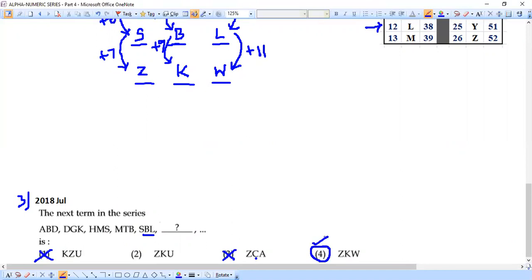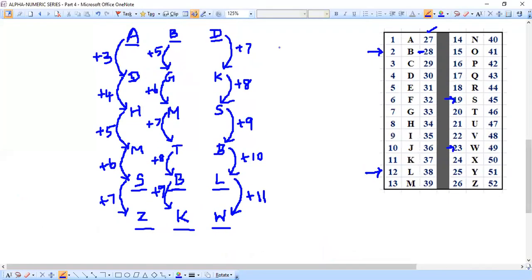This third question required us to find the pattern for the third letter as well, which took extra time. But with good practice, these calculations become straightforward — simple additions like 8+5=13 or 7+9=16. We have successfully completed part 4 of the alphanumeric series, completing all questions in this series. From the next session we will take up a new topic from previous years questions. See you soon — thank you!